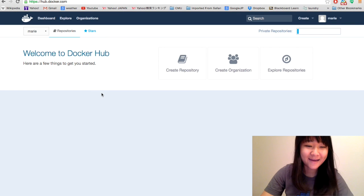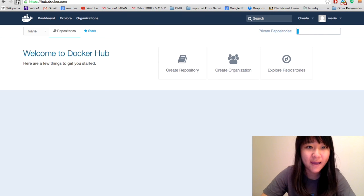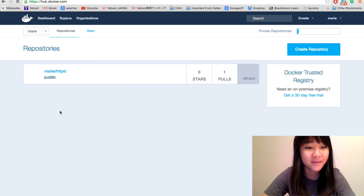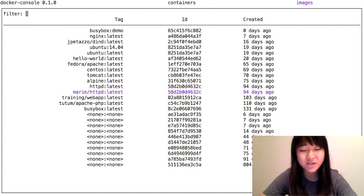Here's my hub account. I'm going to refresh the page, and hopefully the image we just pushed should show up. And there it is, Marie slash httpd. That's pushing and pulling with Docker Console.